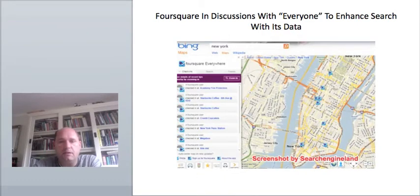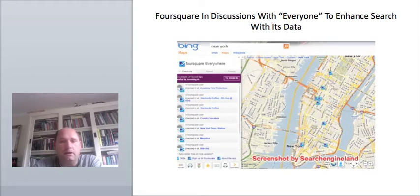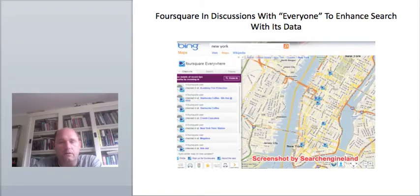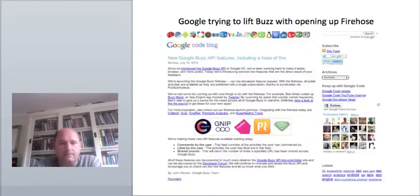In the US, Bing already offers some of Foursquare in their Maps application. But as we all know, Bing is not yet integrated in Europe like it is in the US, so we in Europe are not seeing this yet.